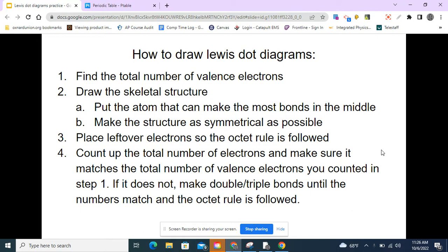The steps here you saw in your hyperdoc or a version of them. The first step is to find the total number of valence electrons, which we can see from the periodic table. Then we want to draw the skeletal structure, putting the atom that can make the most bonds in the middle. We also want to make the structure as symmetrical as possible. Number three, we want to place leftover electrons so that the octet rule is followed, so that every element that wants it can have a complete octet.